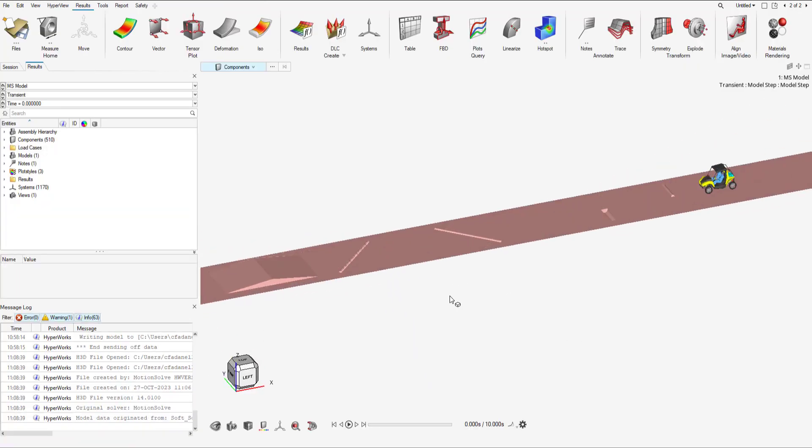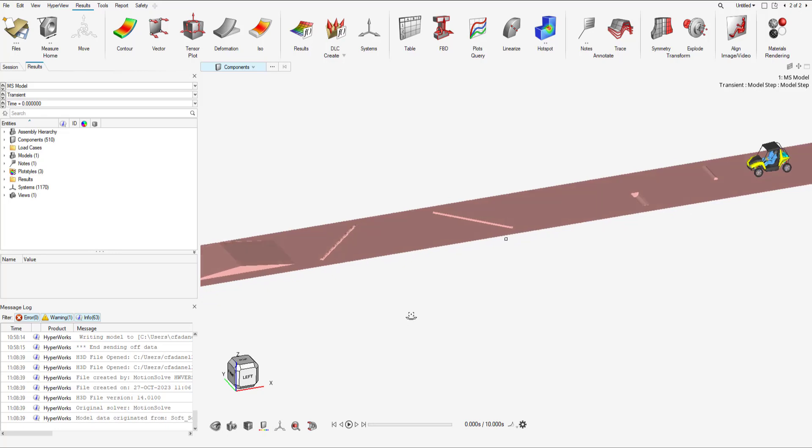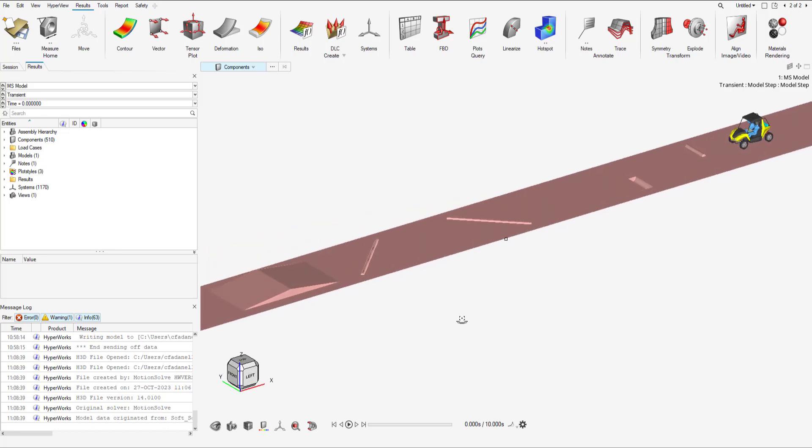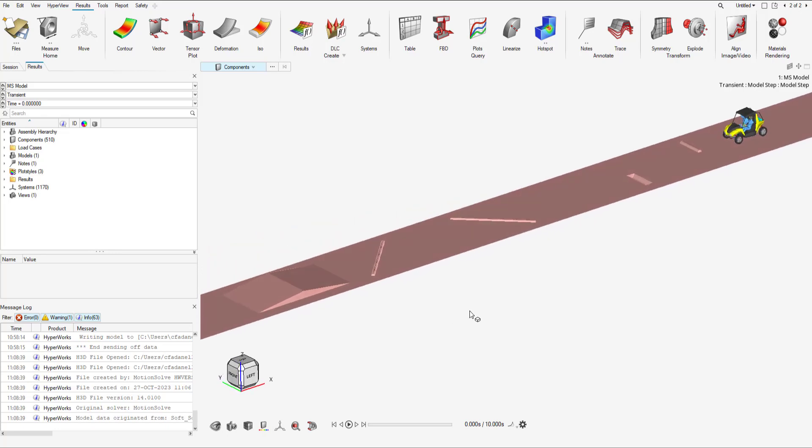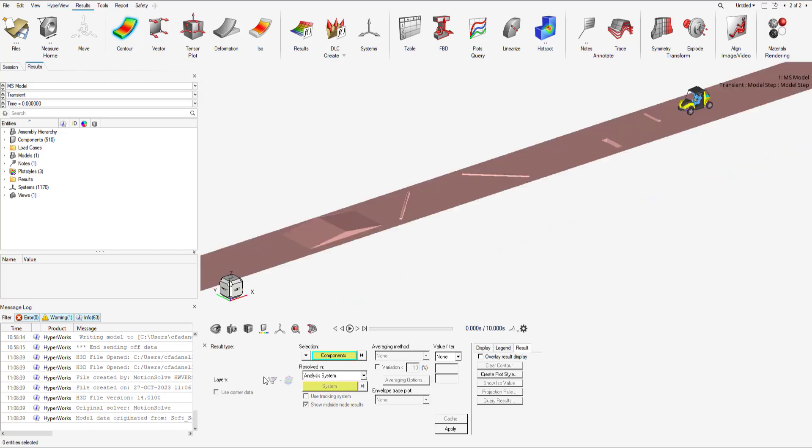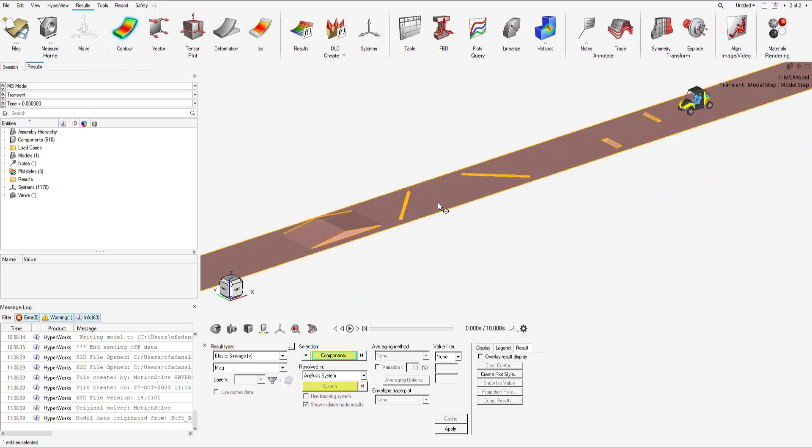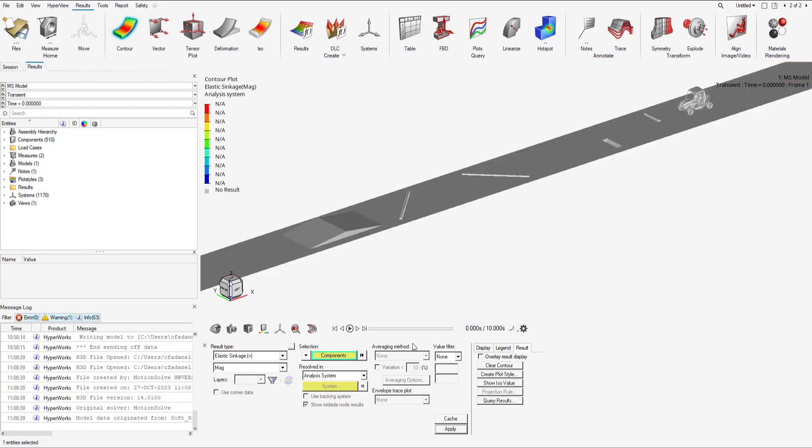I want to view the sinkage of the soft soil road. What I'm going to do is select contour. For the result type I'm going to select elastic sinkage and then I'm going to select the road. I'm going to select apply and now I'm going to view the animation.